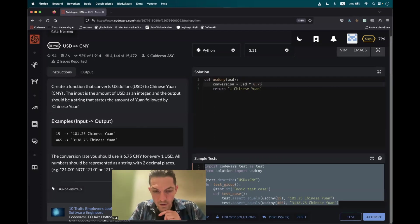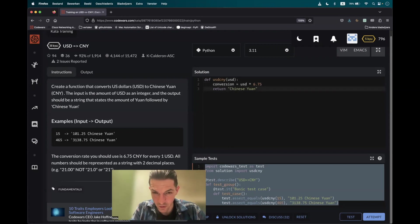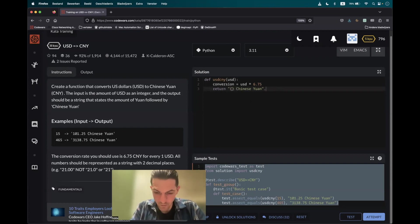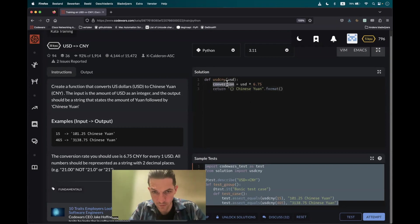And then we should take care of the string. So we have the Chinese Yuan and we have to place the conversion here. Let's use placeholder and the format method. So what we can use is the format method after the string. And what we have to pass in is the actual argument, and that will be the conversion.